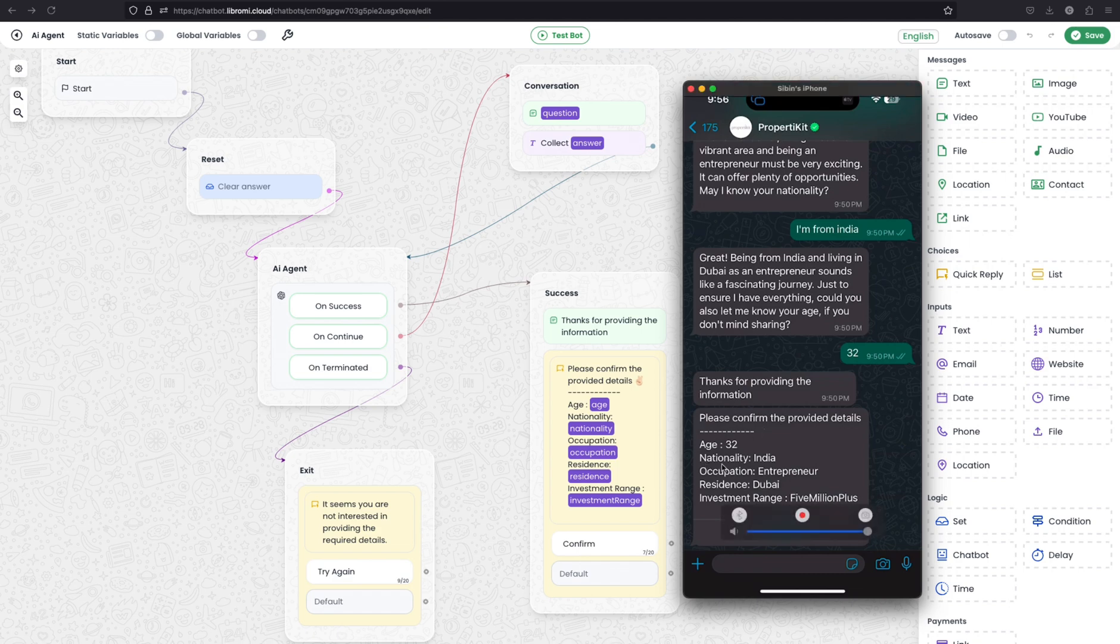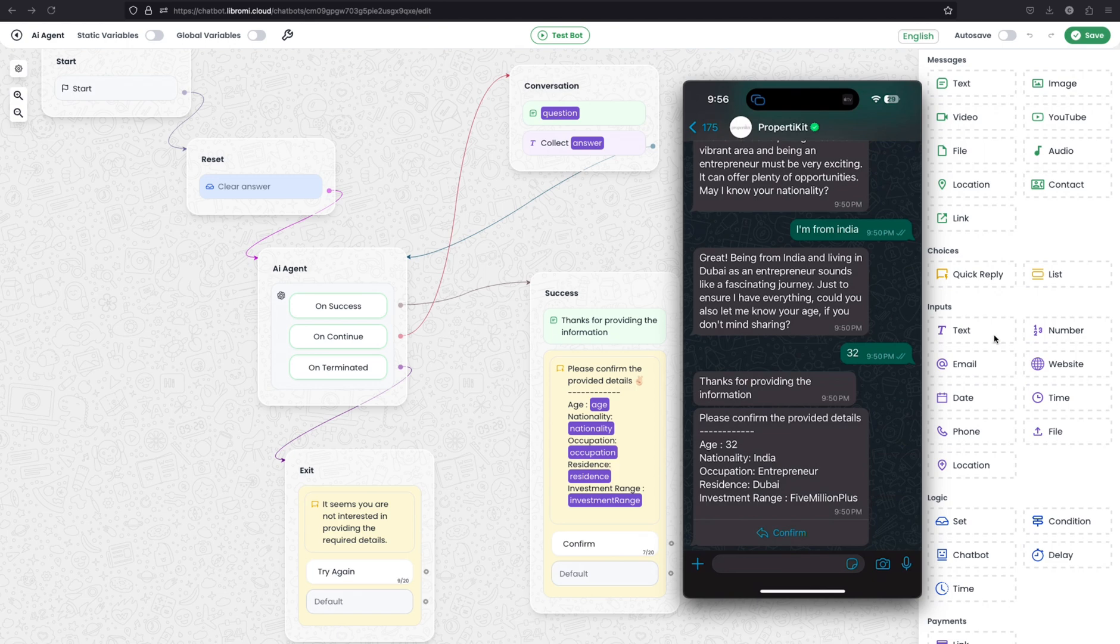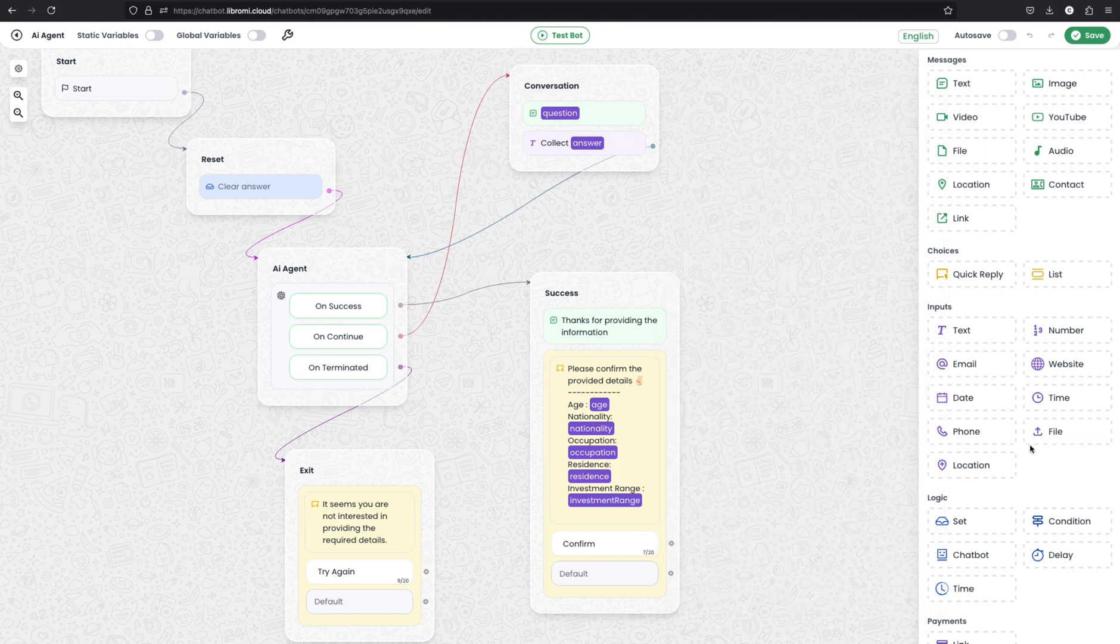Now after the conversation you can see which data I instructed the AI to collect. Those are age, nationality, occupation, residence, and investment range.